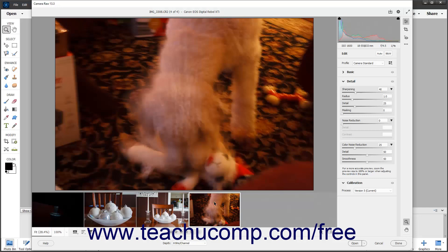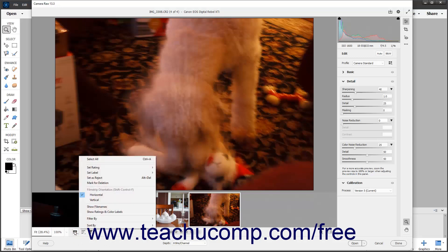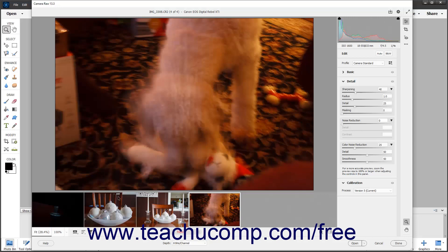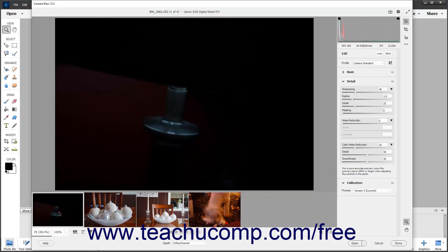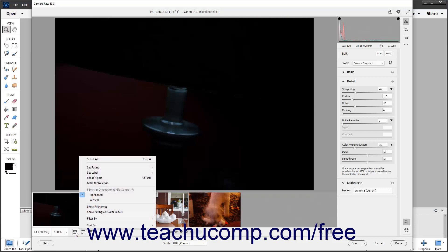To toggle setting multiple selected images in the film strip as rejects, select the Set as Reject command in the Film Strip button's pop-up menu. To toggle the marking of multiple selected images in the film strip for deletion on or off, select the Mark for Deletion command in the Film Strip button's pop-up menu.